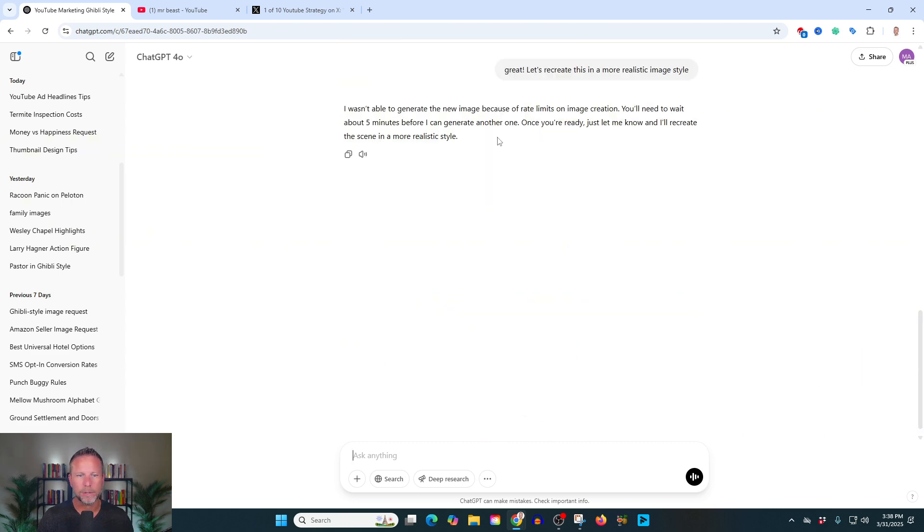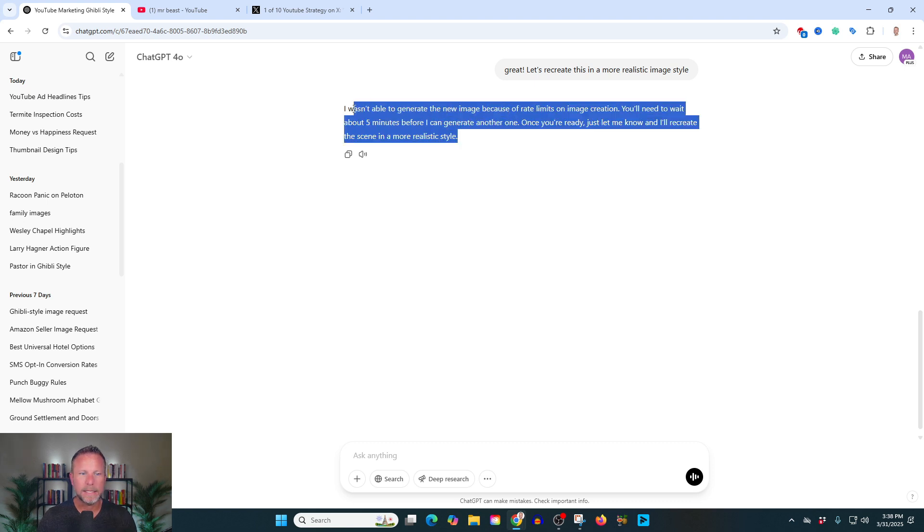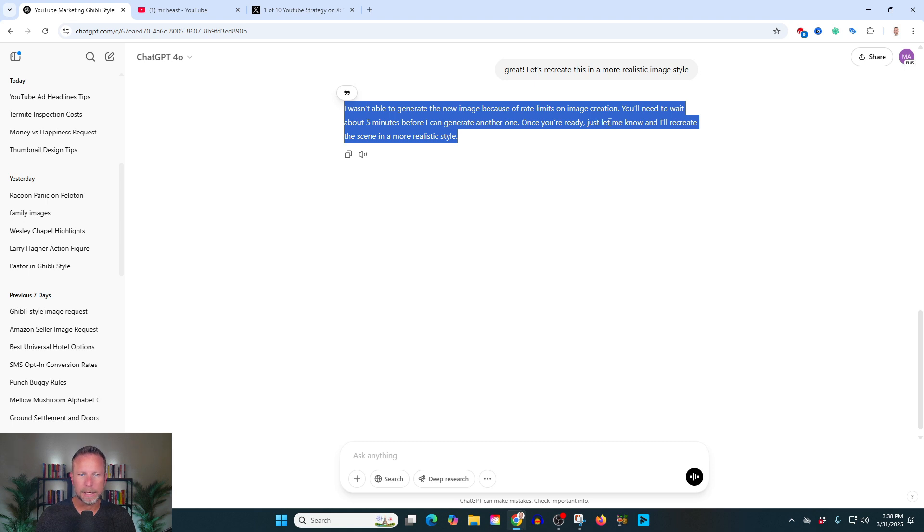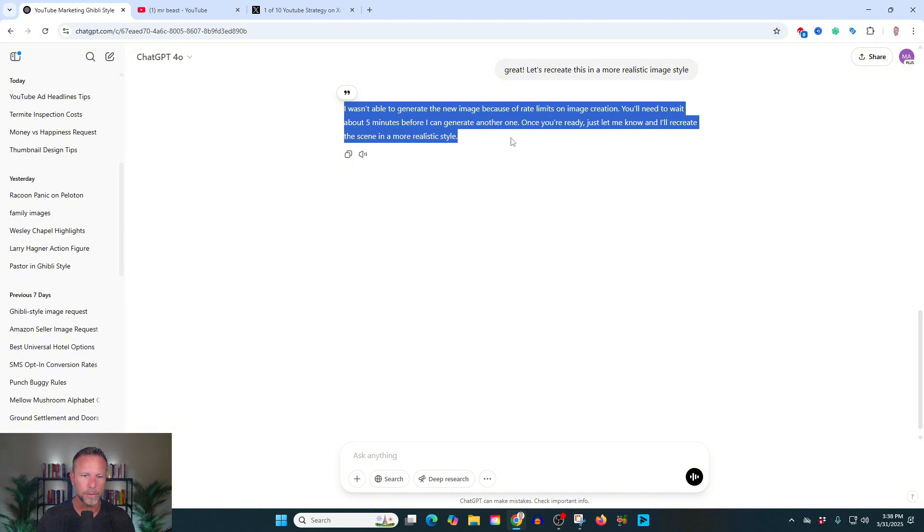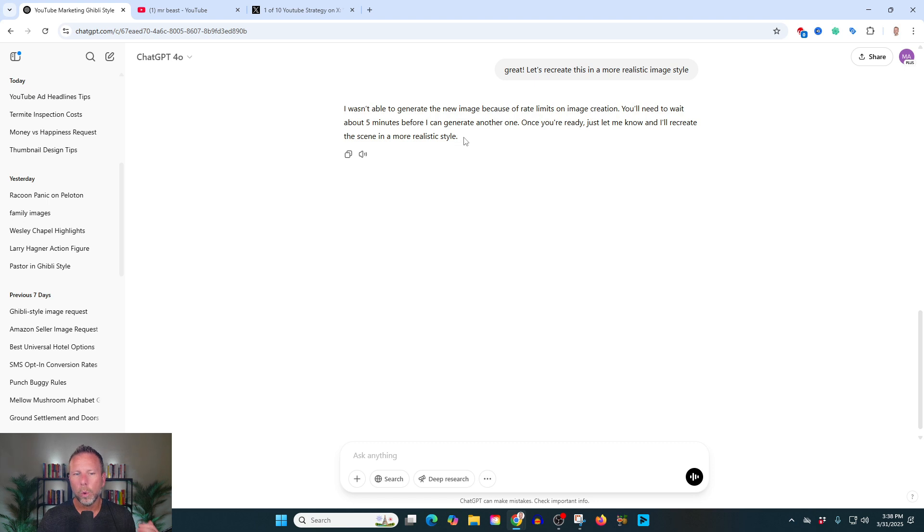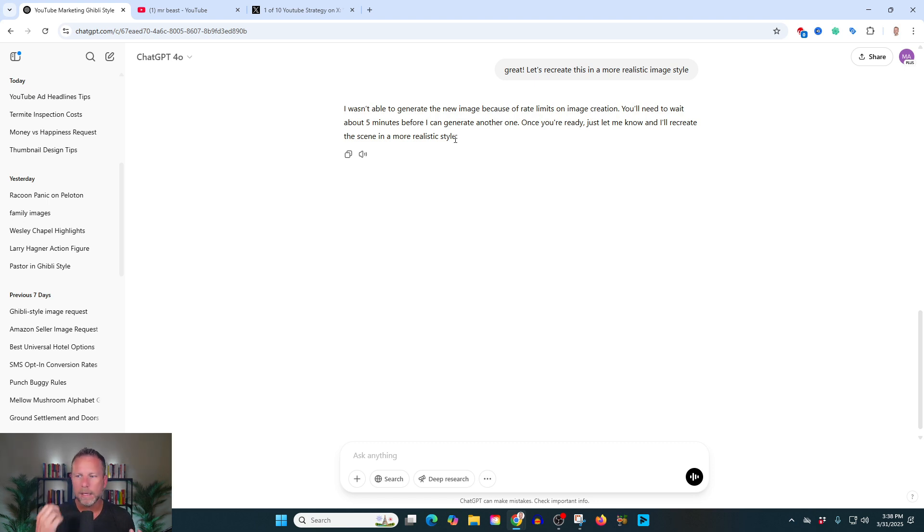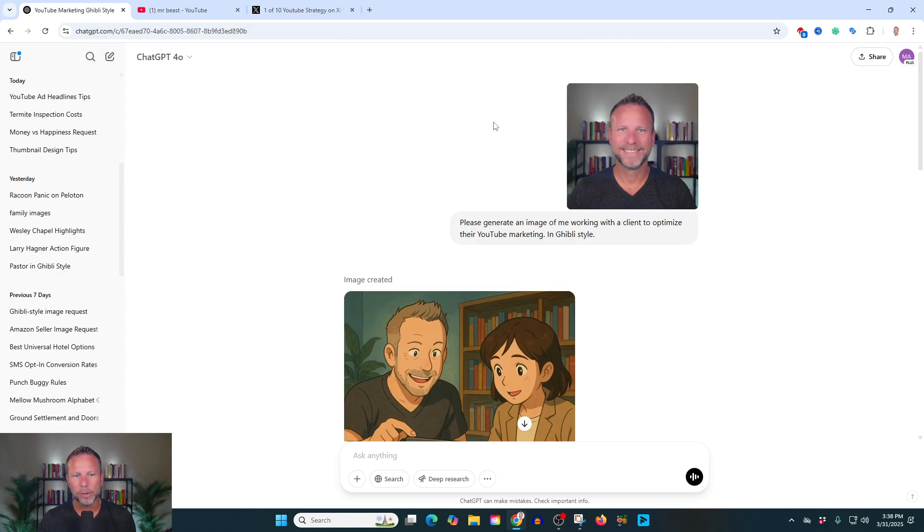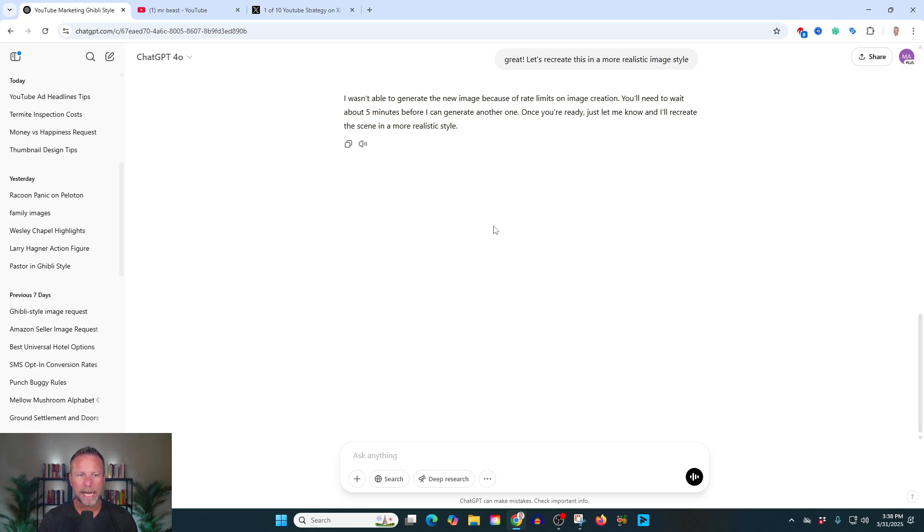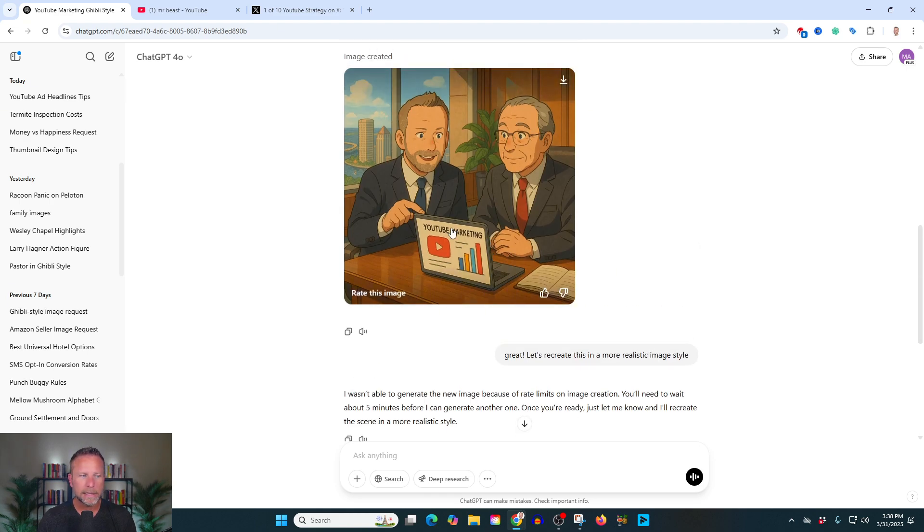Now, here's one of the errors that you'll run into. And it says, we've run into a problem due to rate limits on image creation. This has been a huge problem the last few days because everyone is using it. It says, you'll need to wait about five minutes before I can generate another one. Once you're ready, which is now, we'll get back to it. Now, one of the things that you'll notice is sometimes it can get stuck in this need to wait, need to wait, need to wait. In which case, just open up a new chat and start fresh. It's not optimal because you need to start your chat fresh, but that's something you can do.